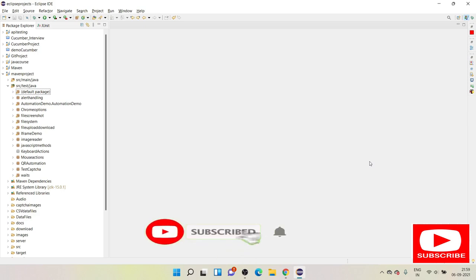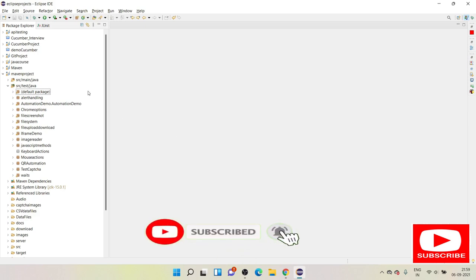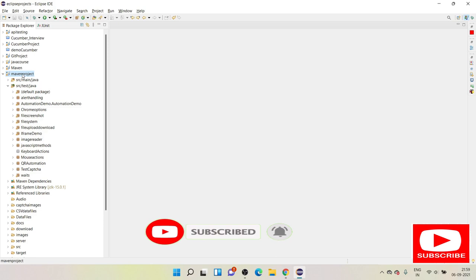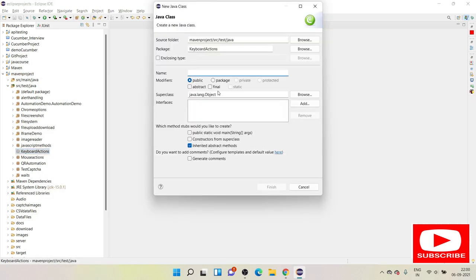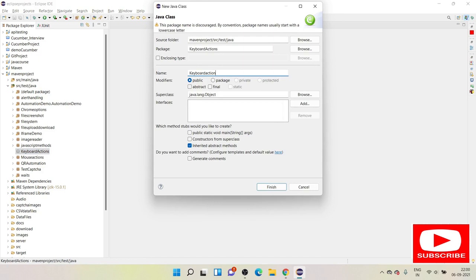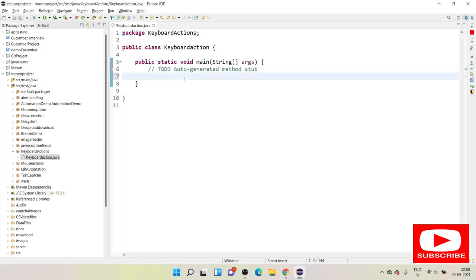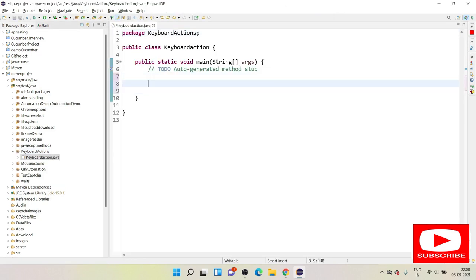Let's get started. This is my Maven project here on the left side in the Explorer section, and I have a package created called 'keyboard actions'. I will be adding a class under that. First and foremost, we need to set the system properties and browser instance.